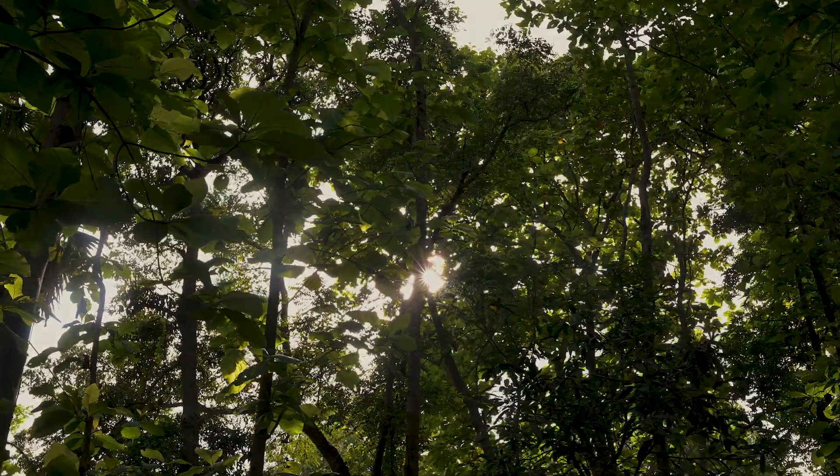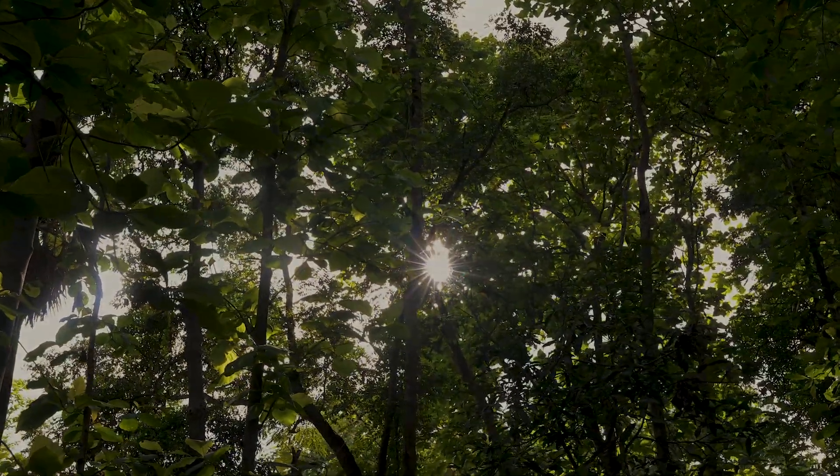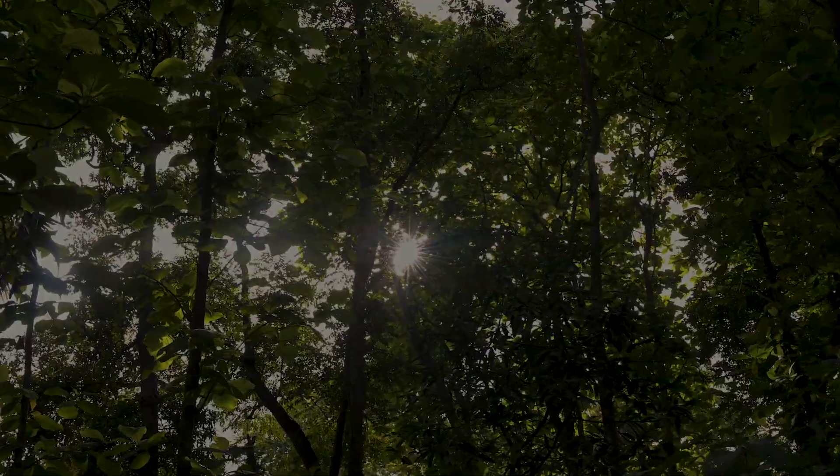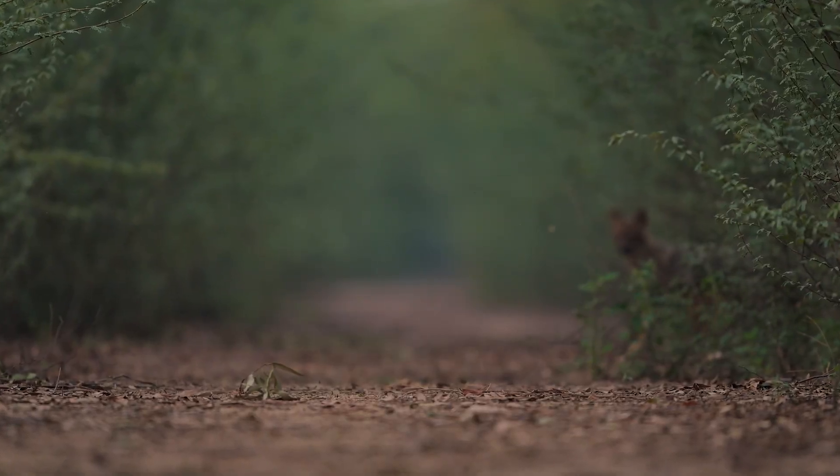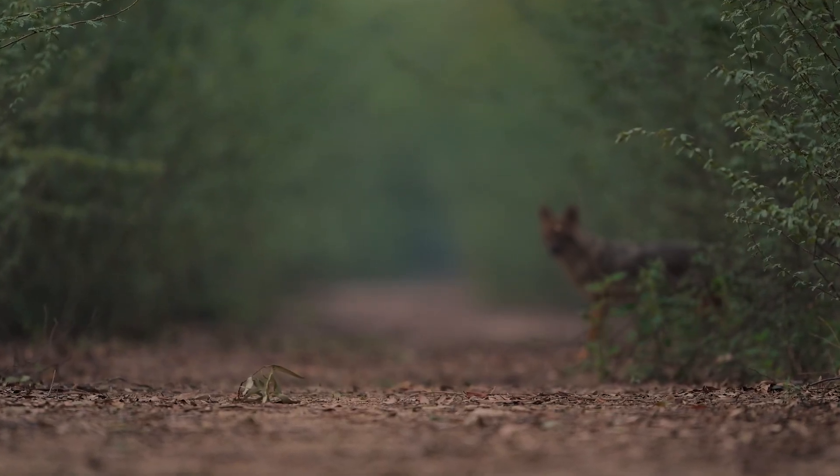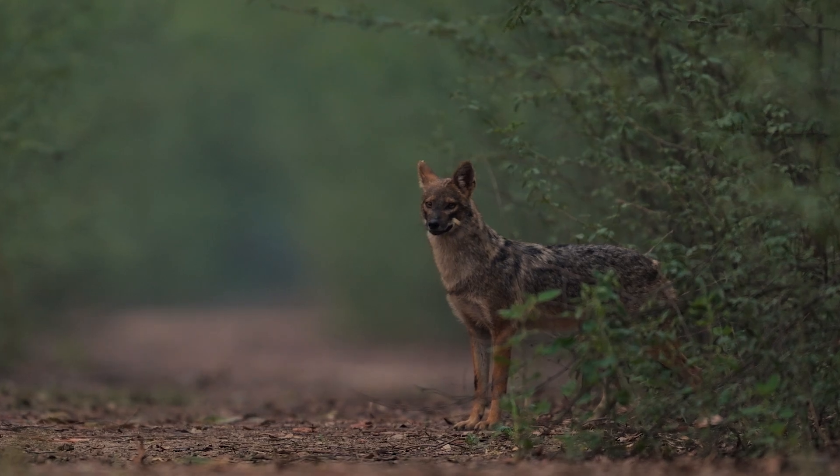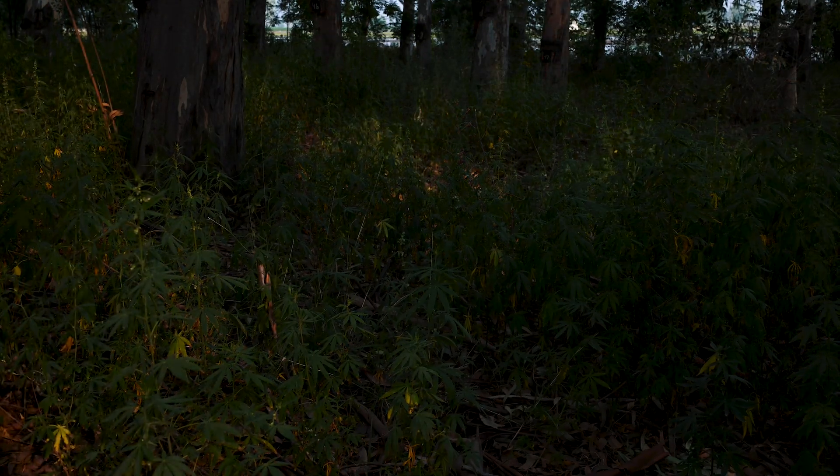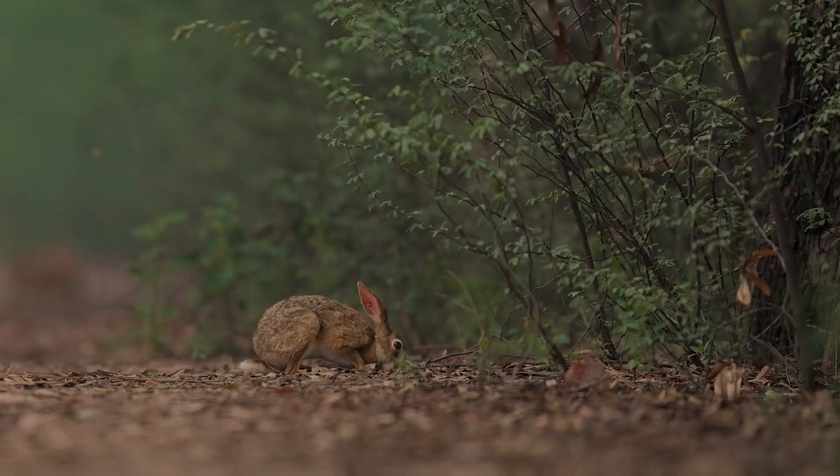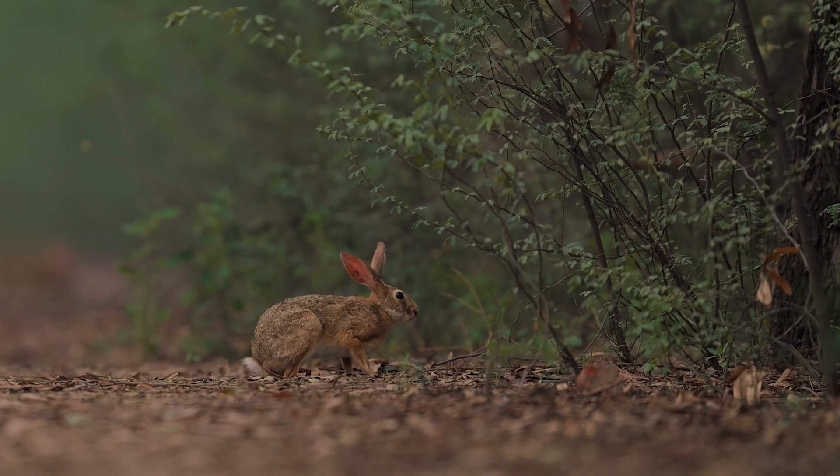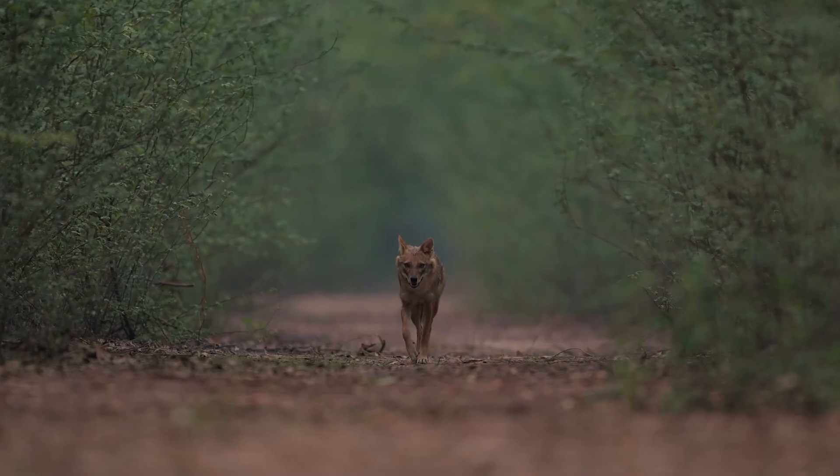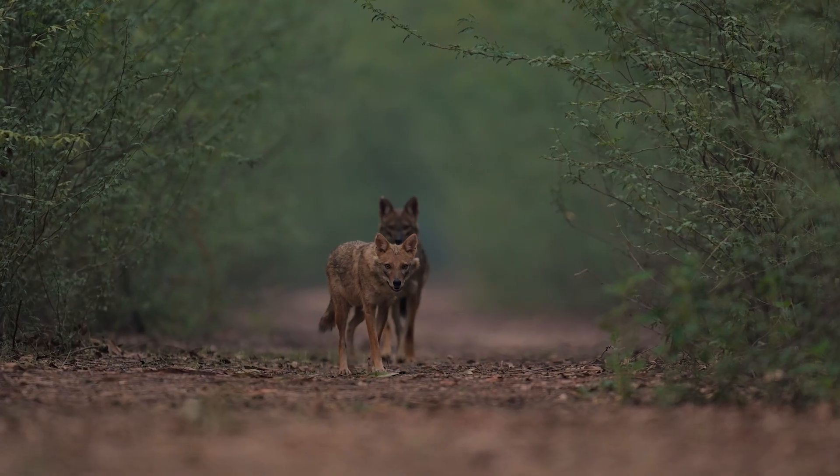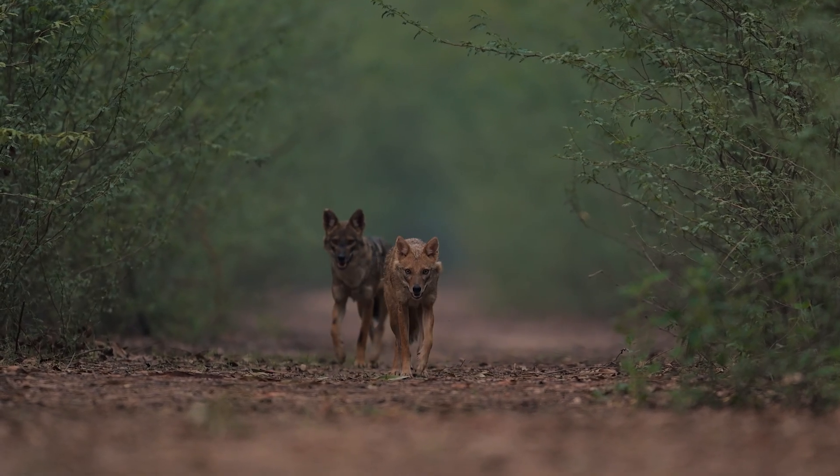The forest starts to shift, the air is still, the light is dropping and then movement. This is the moment we wait for. It's late afternoon, the golden hour has come and gone, but this is when wildlife gets bold, when they emerge from the shadows just as the light begins to disappear.